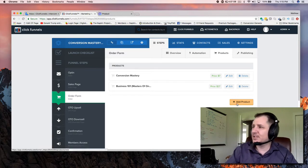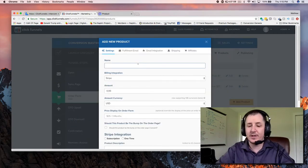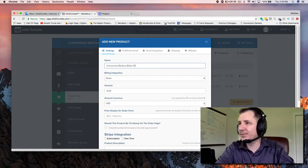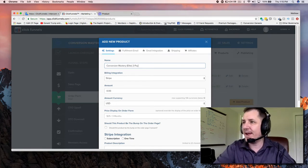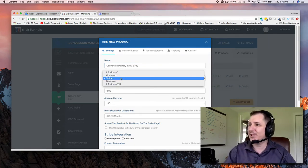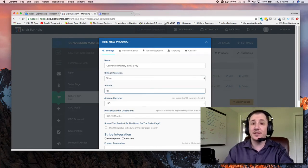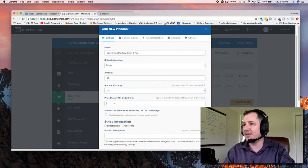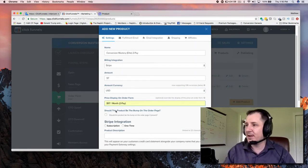We're going to add a new product. We'll call this one Conversion Mastery Elite — we'll call it 2Pay just so we know what we're looking at. We're going to select Stripe in your dropdown. We're going to end up making this two payments of $97, so just type in 97 with a dollar sign and 2Pay.